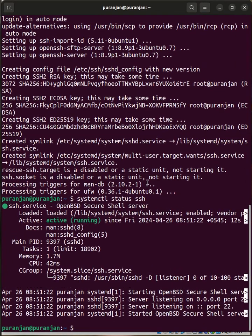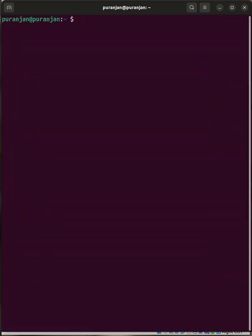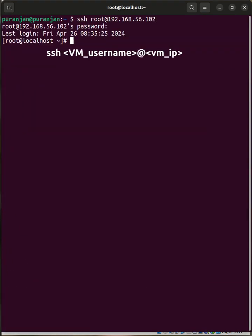Now let's perform the SSH from the host to virtual machine. Give the command. It's successful.